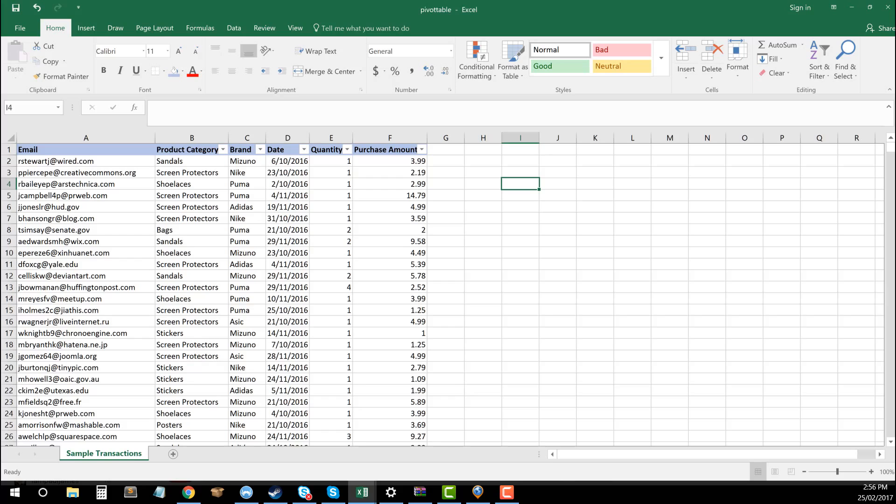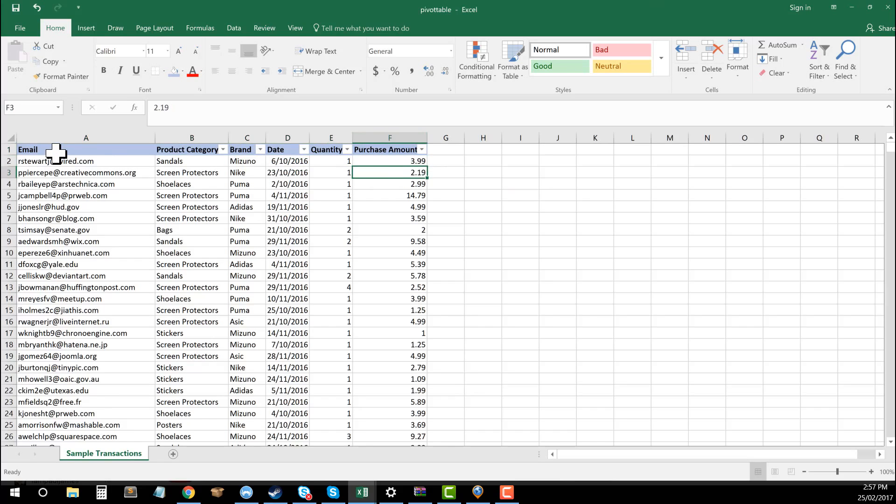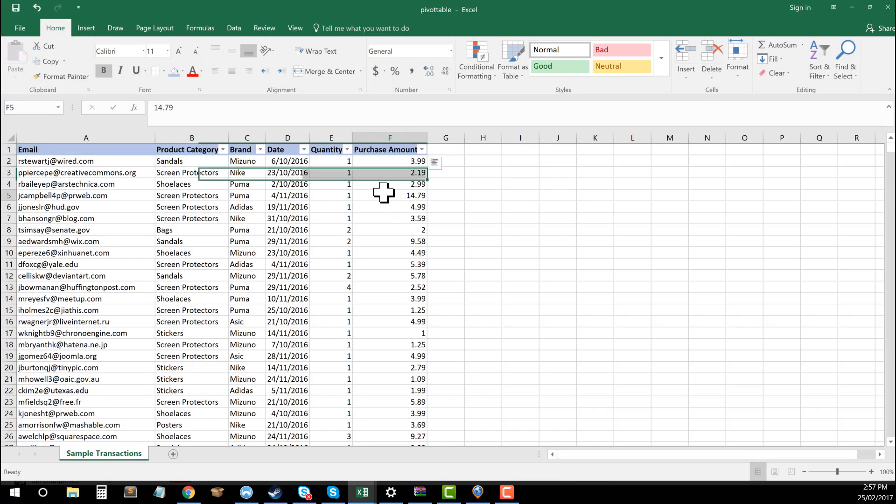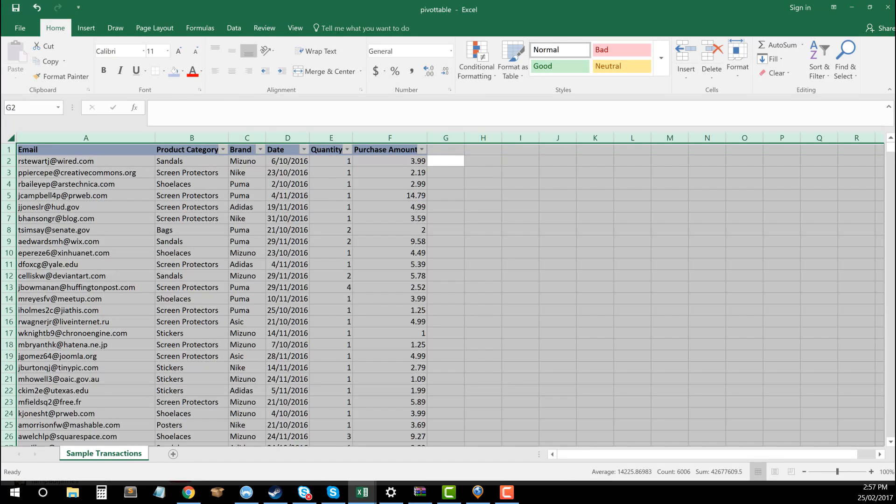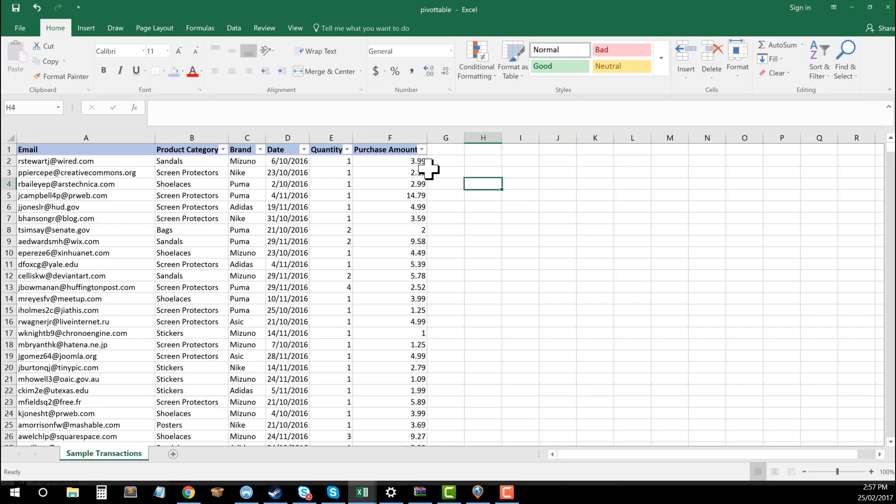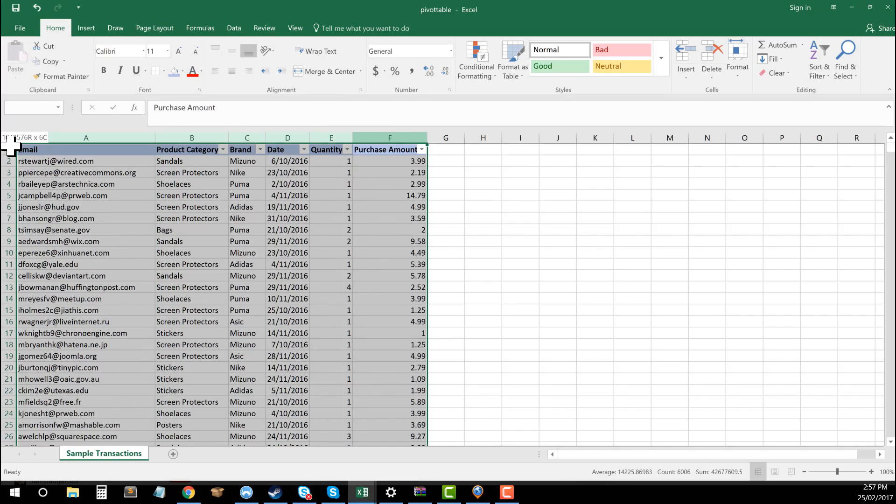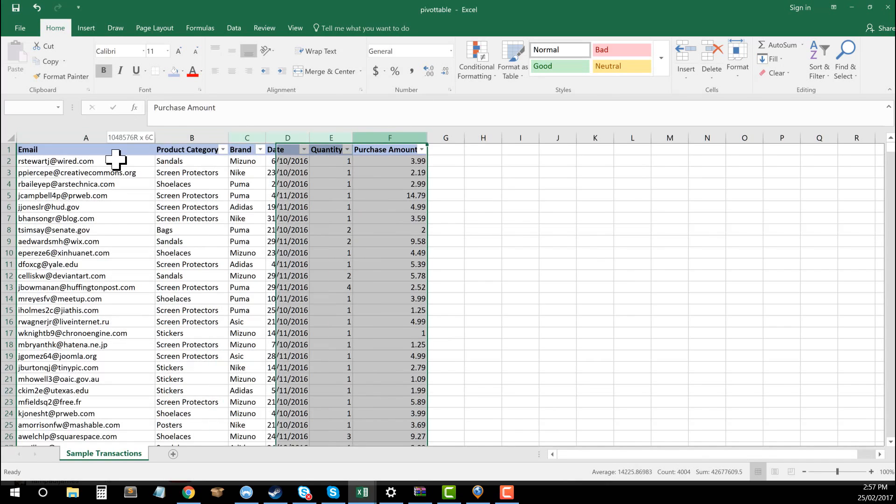So how we essentially go about using the pivot table is first thing we need to do is ensure that in our top row that we have labels for all of our columns. If we don't have those labels, we will get an error in the pivot table and we won't be able to run it. So once we've labeled our columns, the next thing that we want to do is to select all of this data. So you can do that by either going command A or control A and selecting all like that, or you can just select all of your columns by just dragging.